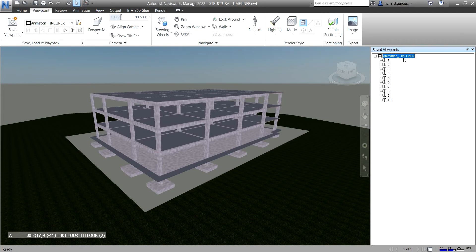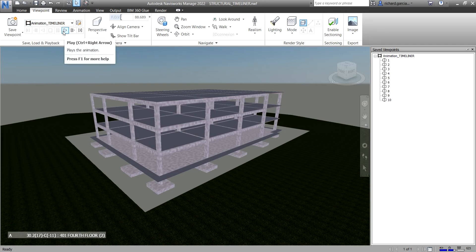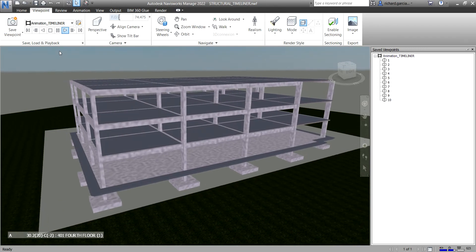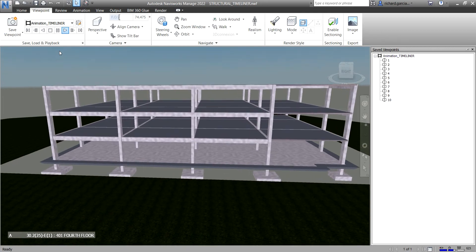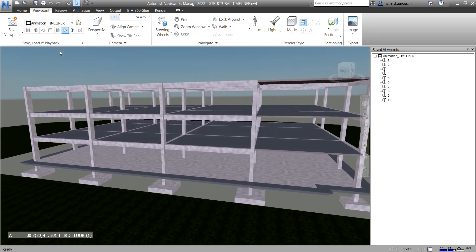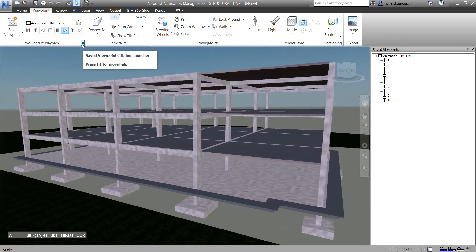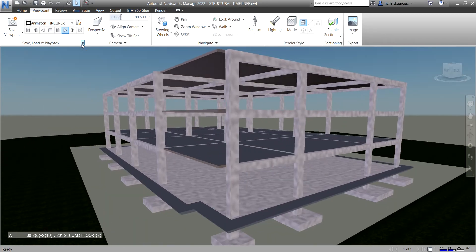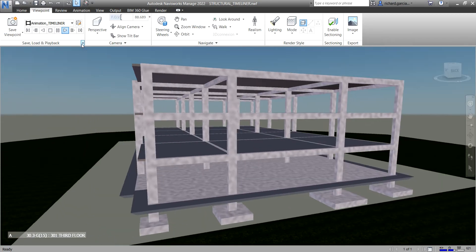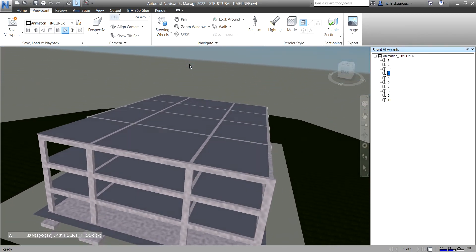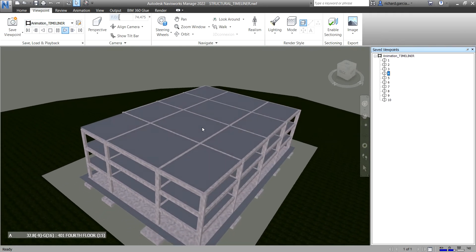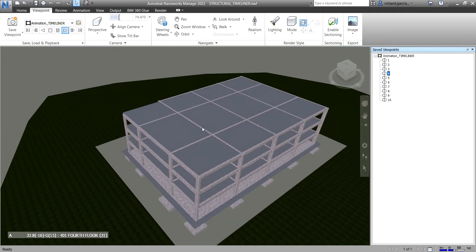Going back to your viewpoints, you'll now see your animation there. Click Play to see how it looks — this is your simple animation. You can also click the dropdown arrow to open or close the Save Viewpoints dialog launcher by right-clicking to toggle that dialog box. This is the animation we want to incorporate into our Timeliner sequence.